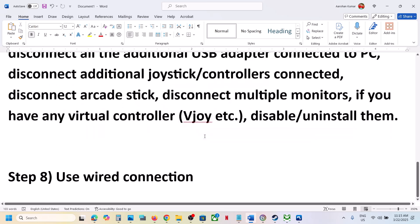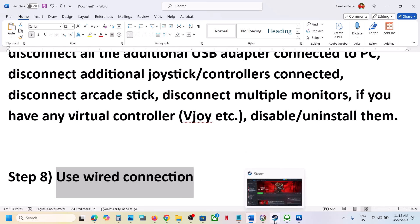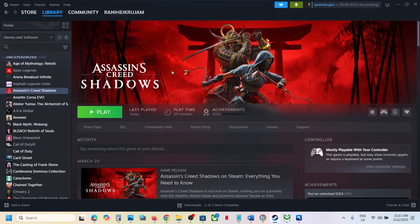If nothing is working, the last step is to use a wired connection. Connect your controller using a USB cable to the computer and then launch the game and check. One of the steps shown in this video should help you get the controller working with the game. Thank you so much for your time — please like this video and subscribe to my channel.